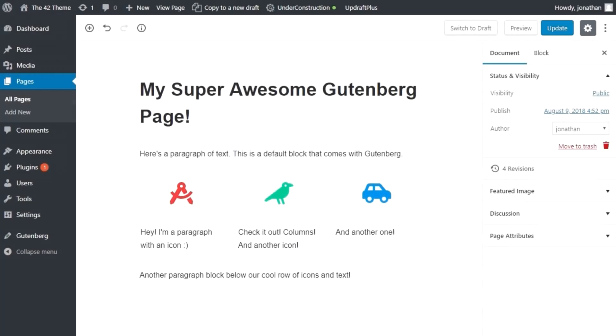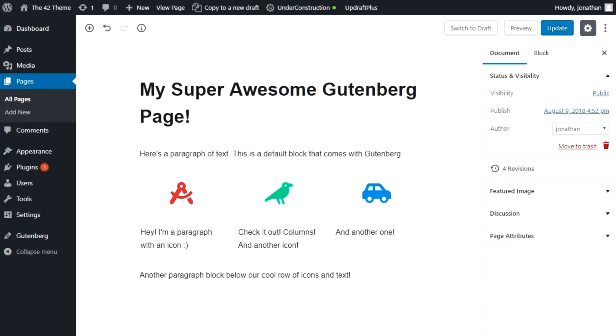Let's talk about Gutenberg, the new editor coming to WordPress in version 5.0. The 42 theme is Gutenberg compatible, meaning you'll be able to use the new editing experience out of the box using this theme, although you can also use the classic editor if you prefer.